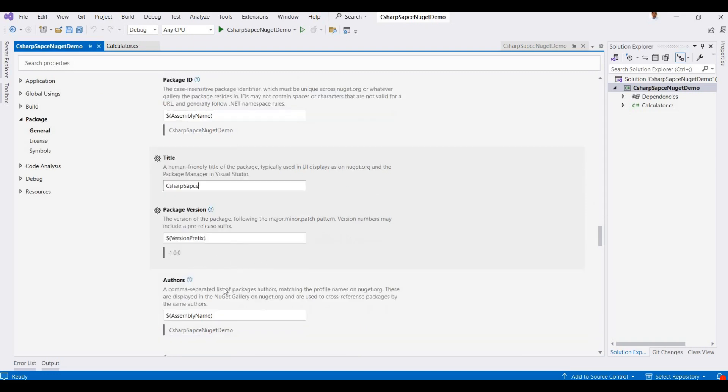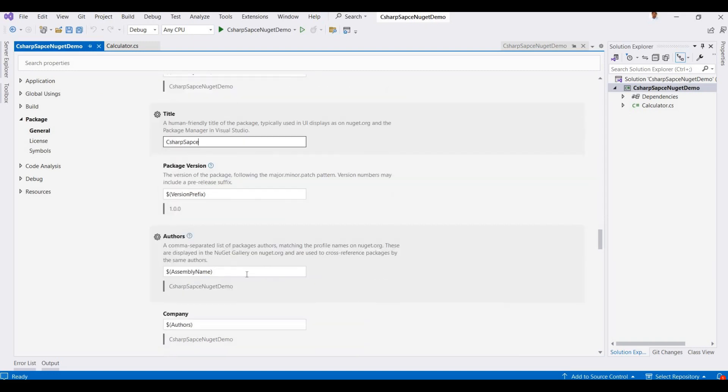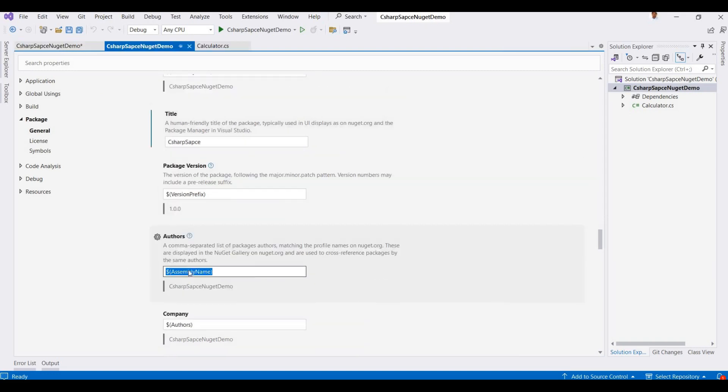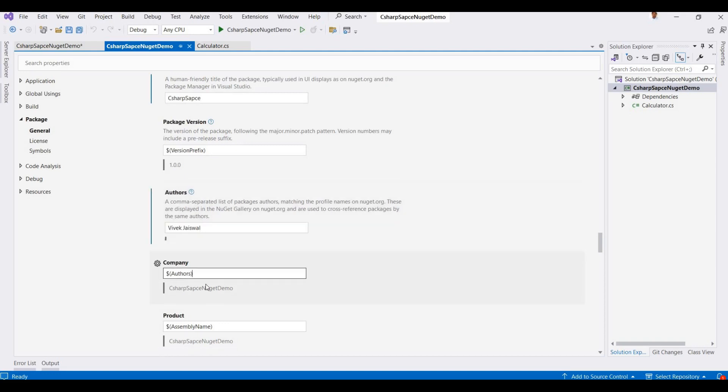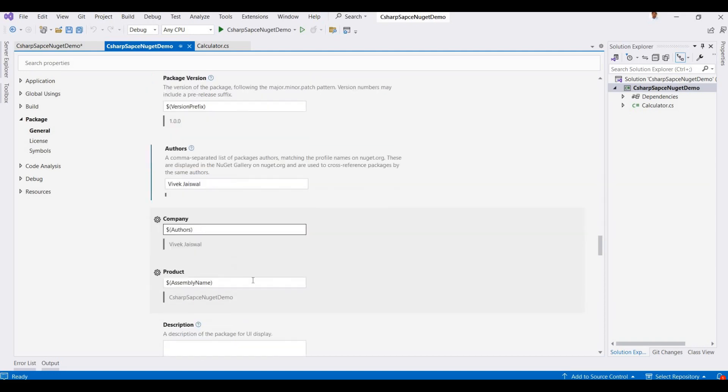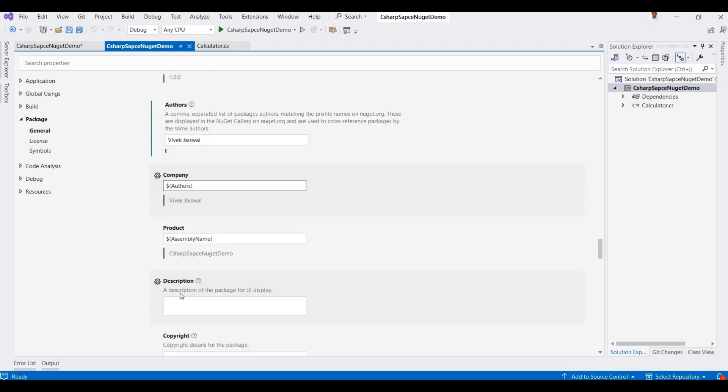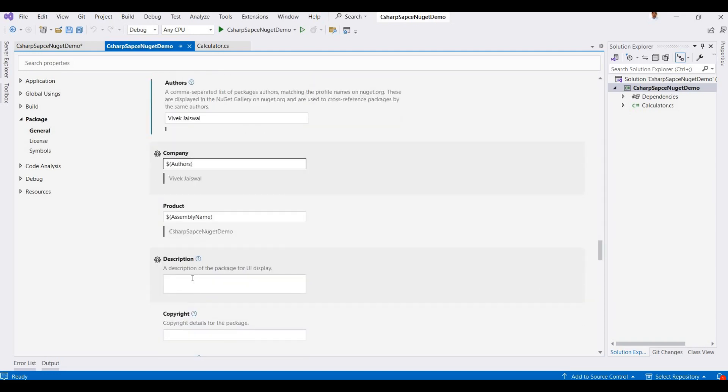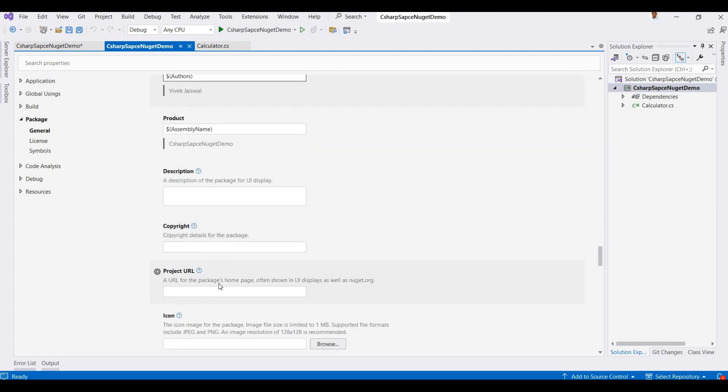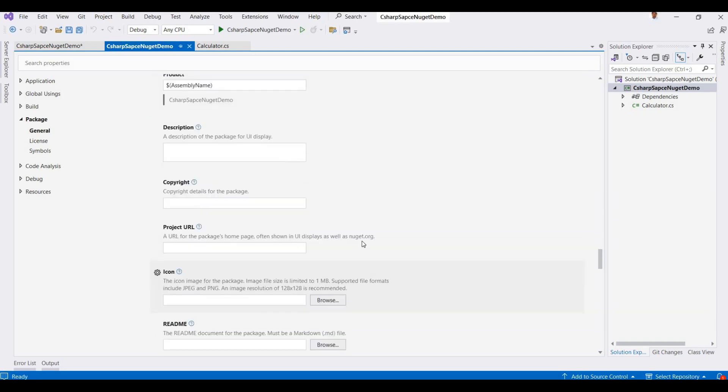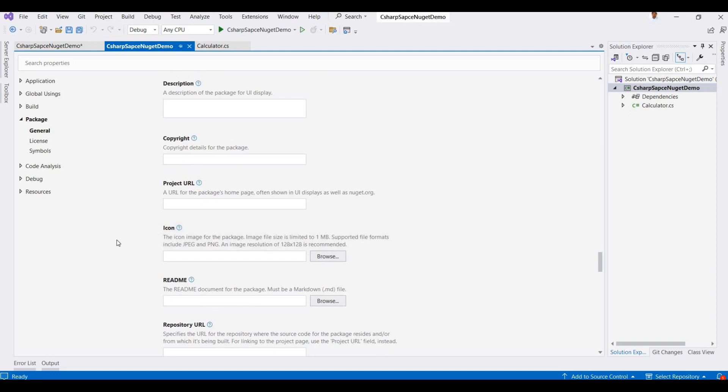Here I'm adding my name and company, but by default they're taking the project name. If you want any descriptions, copyright, project URL, you can edit here.